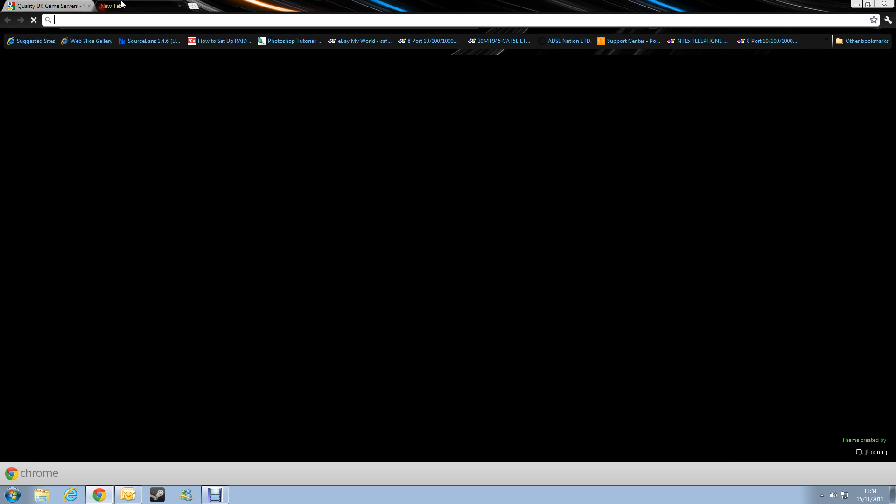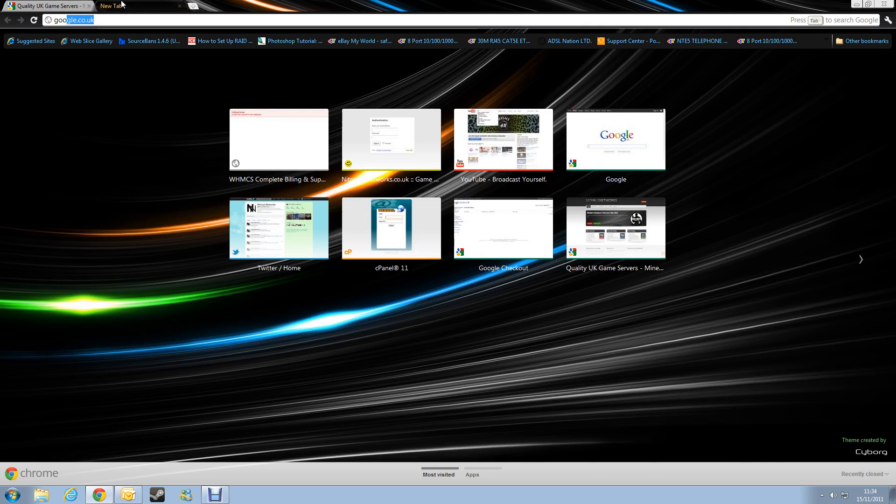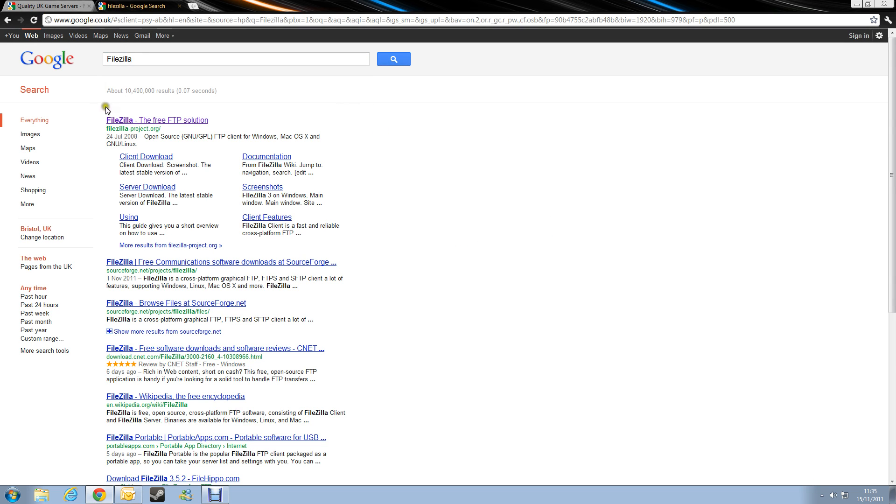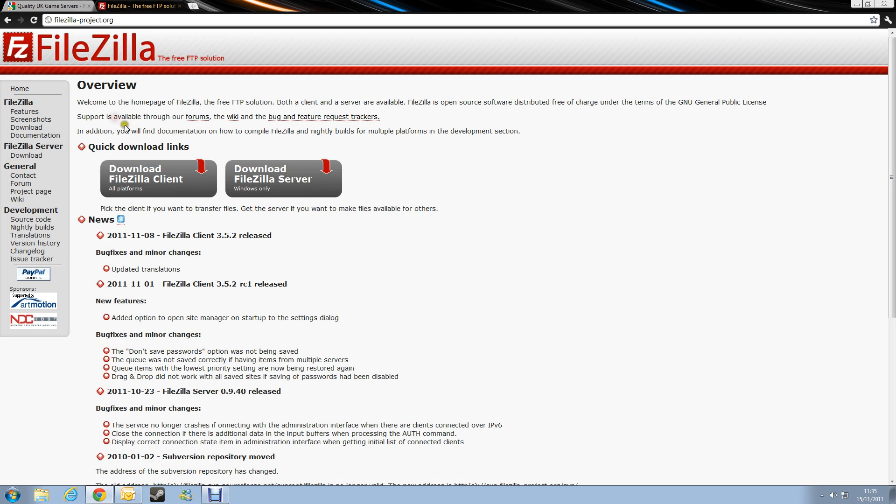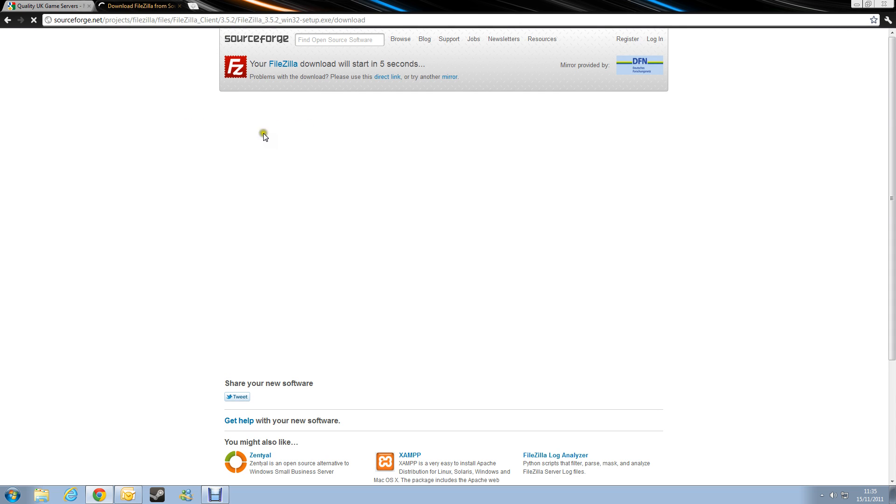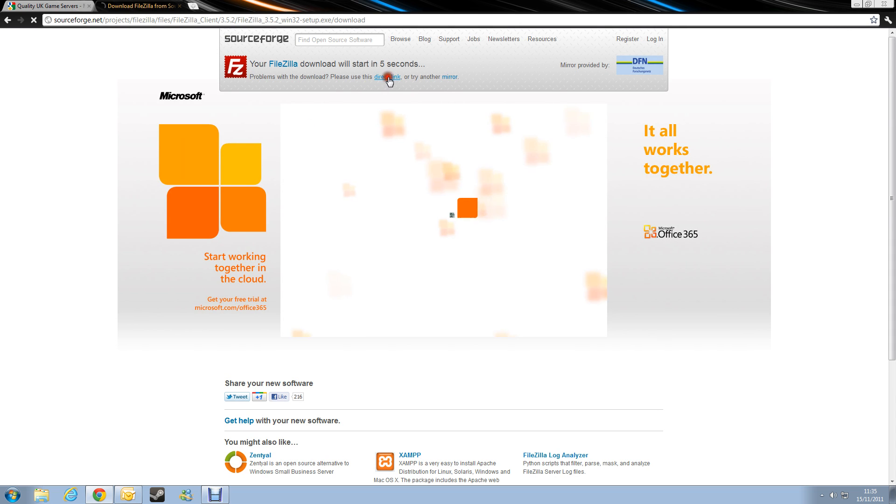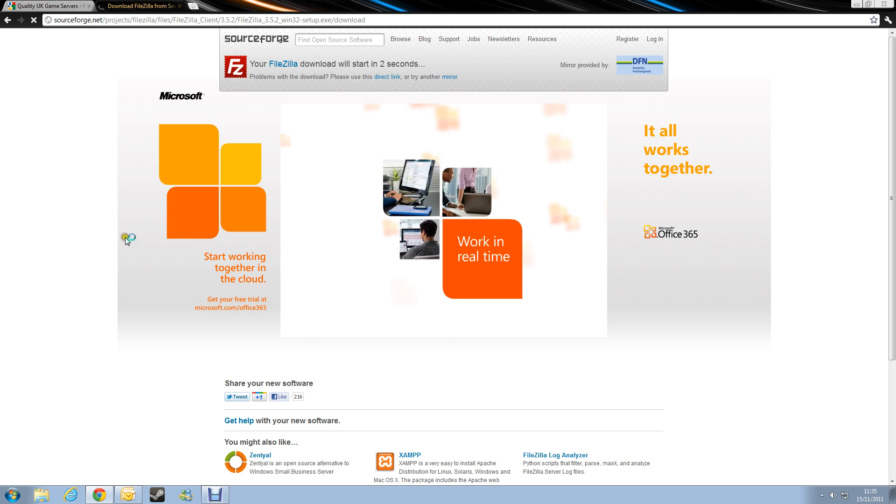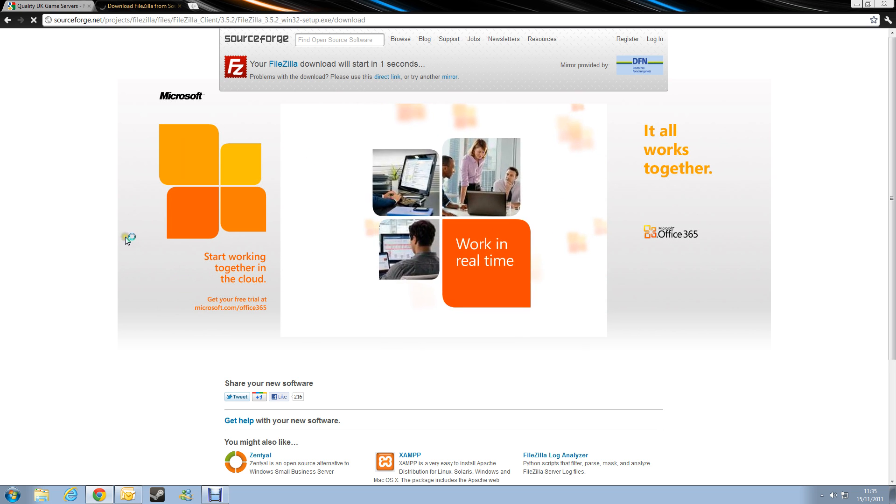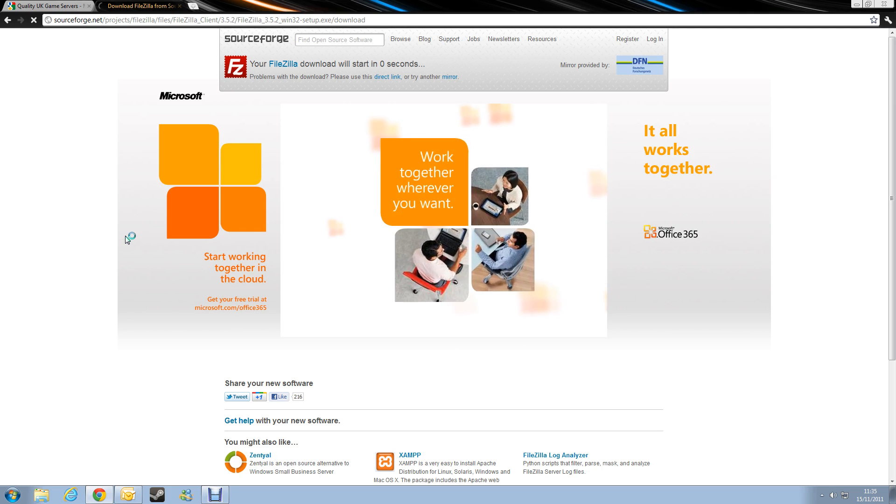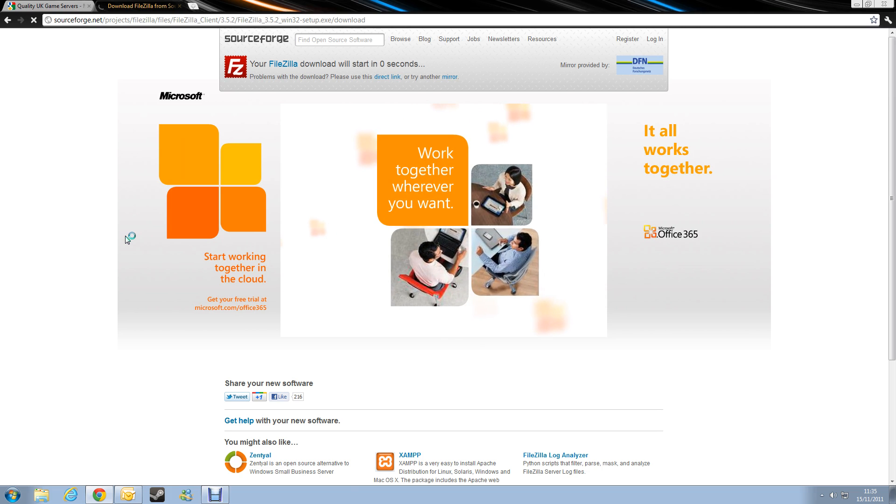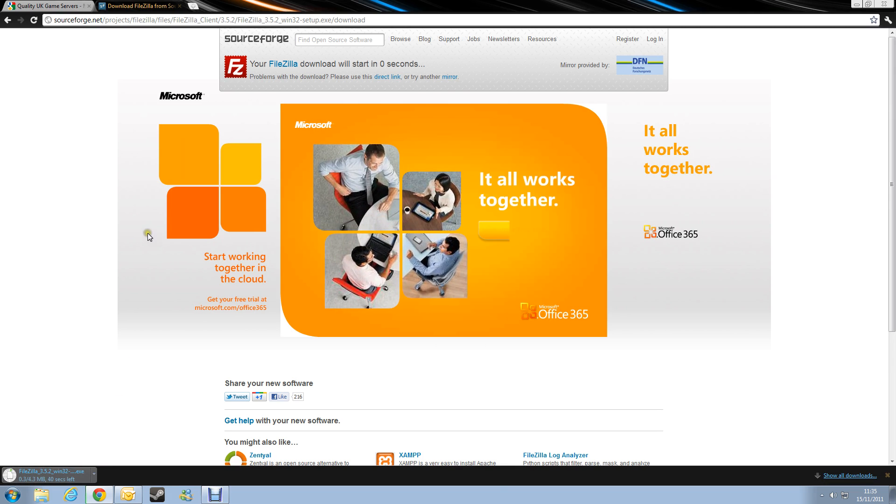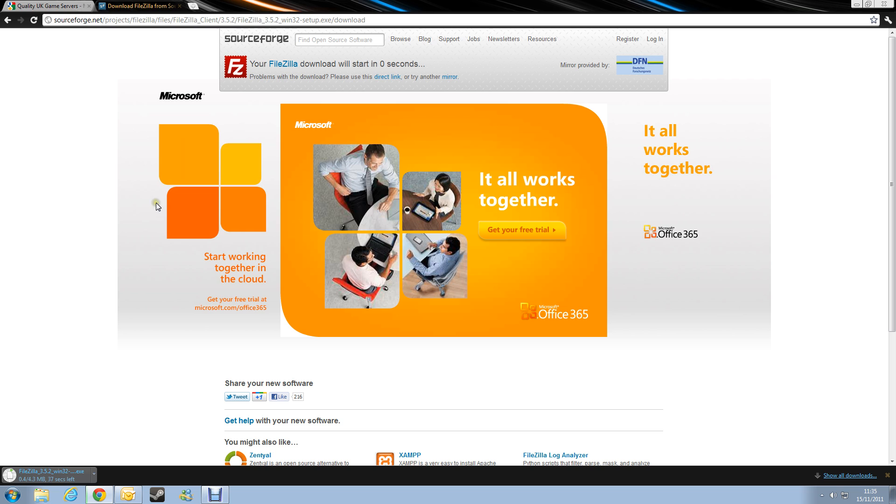Okay so if we start off by downloading FileZilla, so if you go to google, type in FileZilla, click on the top and then download FileZilla Client, select which one's appropriate for your system. So if you've got Mac, Linux or Windows, I'm going to go for Windows in this case. So just wait for the download to start, yes we want to keep the file, so that's going to take about 30 seconds because my internet is pretty slow.